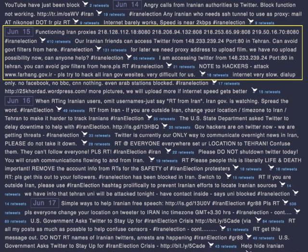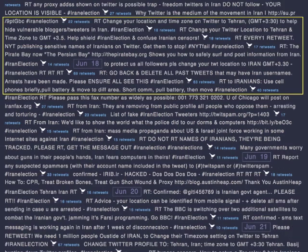Also calls for hacking of websites. And then around the 17th and 18th of June, you see the solidarity action amongst the tweeters for everyone to change their location to Tehran so that the authorities can't follow who's tweeting on the ground. More calls for hacking or bringing down websites.